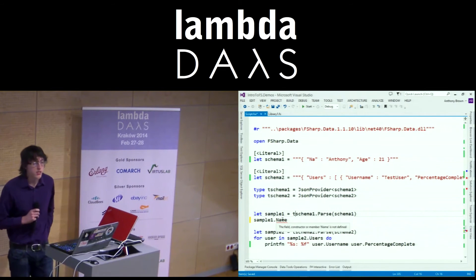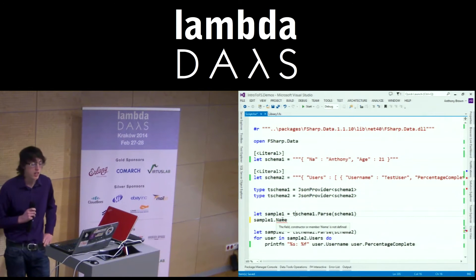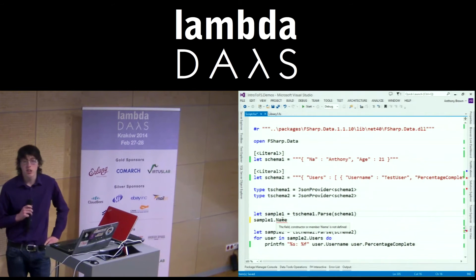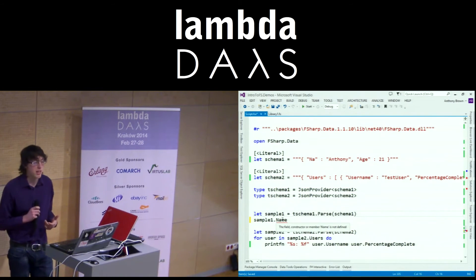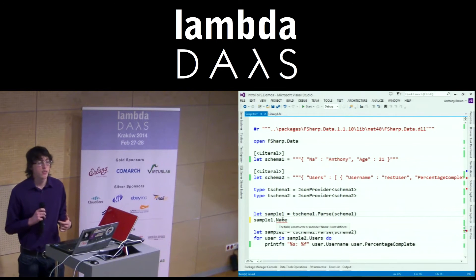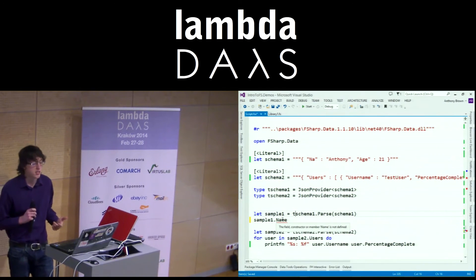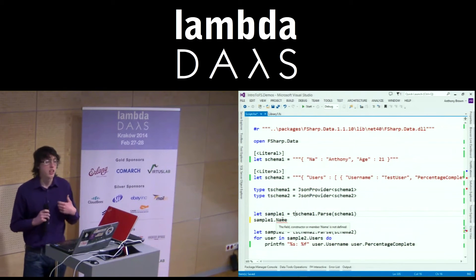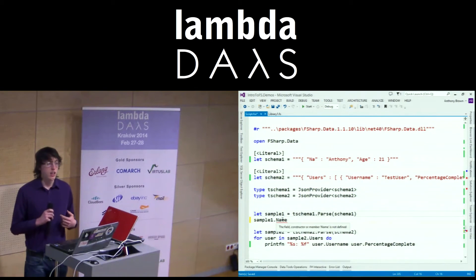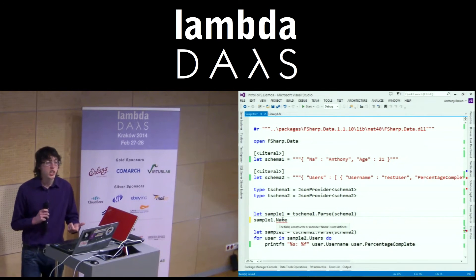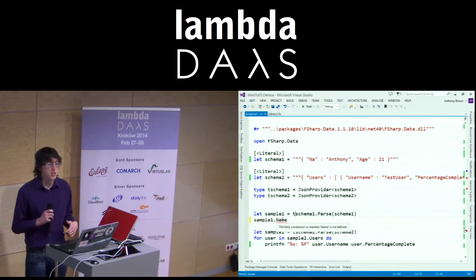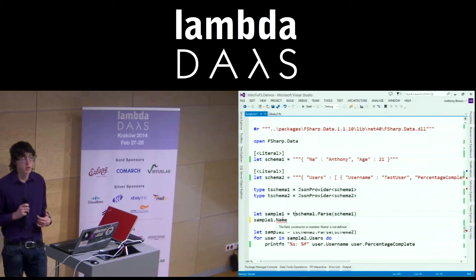There are type providers available for pretty much everything now. You've got things like the SQL type provider — you can jump in and access SQL databases whether it's MySQL, SQL Server, Postgres, pretty much anything. You've also got type providers for things like Excel, so you can load in an Excel spreadsheet and get typed access to everything on there. And type providers for HTML — it'll look through your HTML, find all of your forms, and provide strongly typed access to the data within those forms.